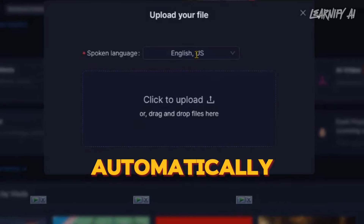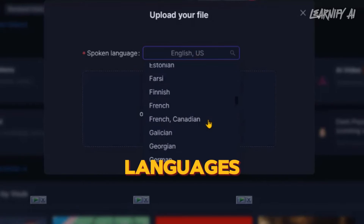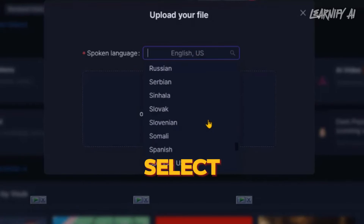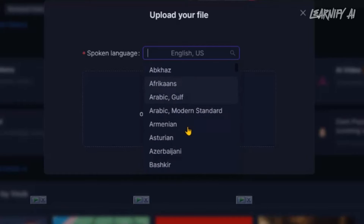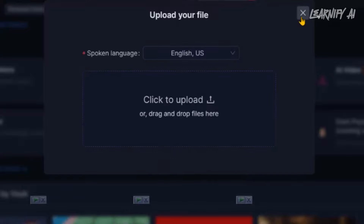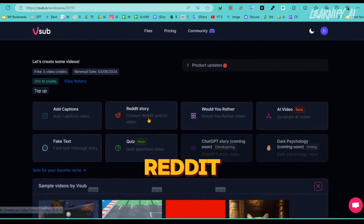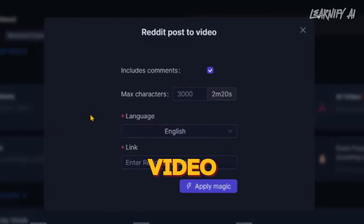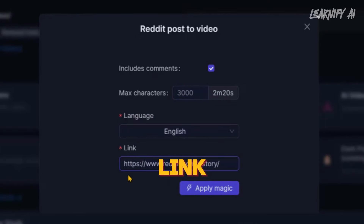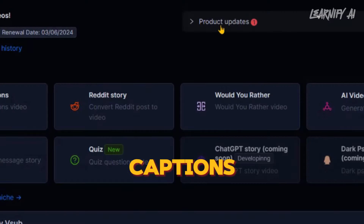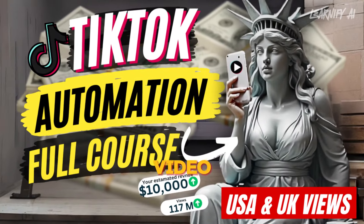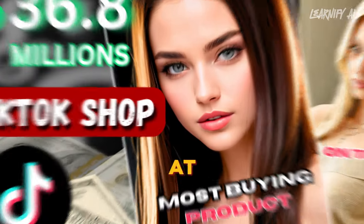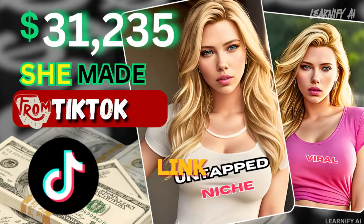First, you can automatically generate captions for your video in over 50 languages — simply select the language of your video and then upload your video, and VSUB will handle everything else. Next, using the Reddit story feature, you can convert a Reddit post into a video. All you need to do is enter the video link, language, and the Reddit post link, and VSUB will create an engaging video complete with captivating visuals, voiceover, and captions. We've already made a video about this TikTok creativity program feature — you can watch it by clicking the 'i' button above at the end of this video, or find a link in the description below.